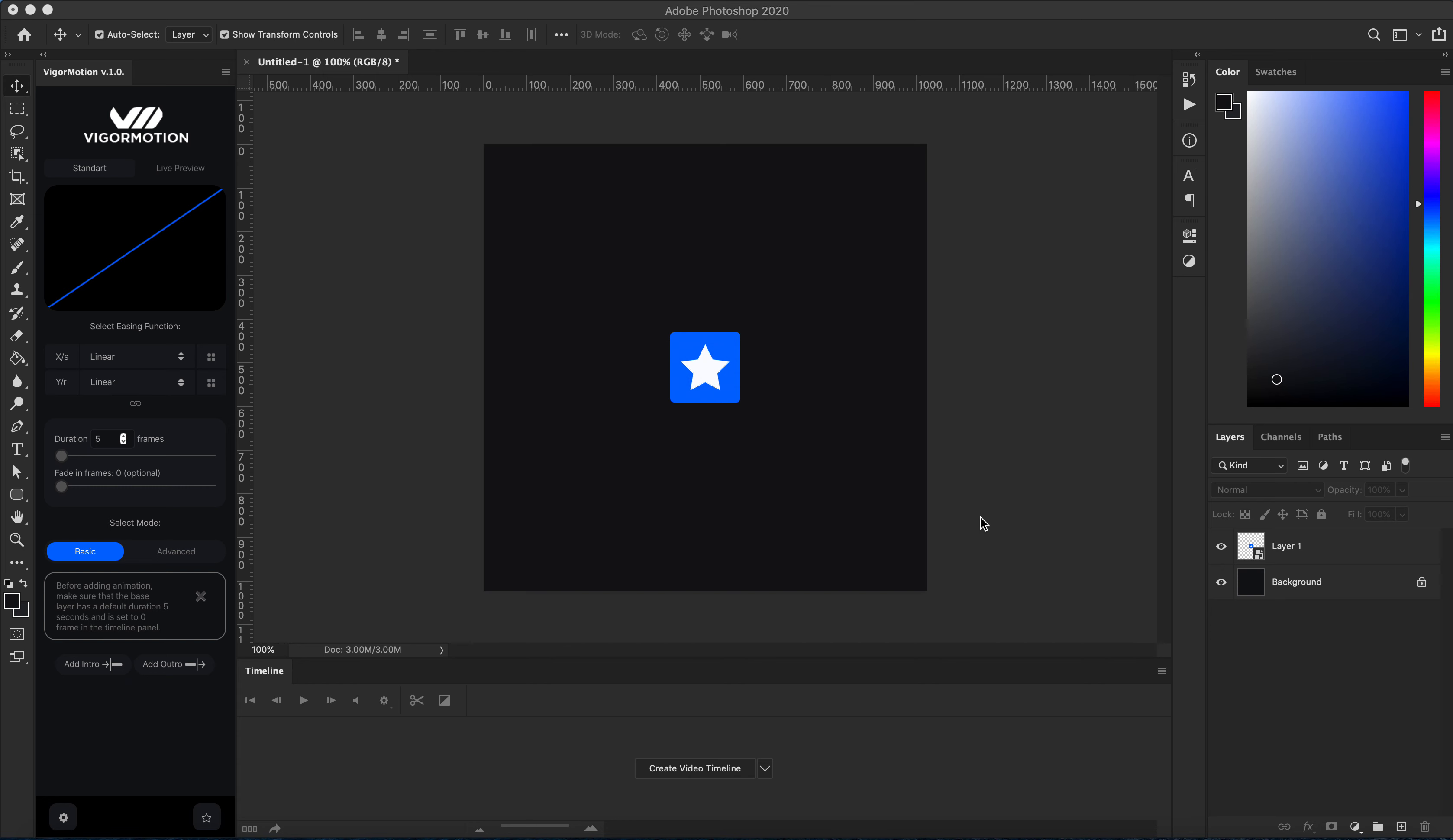Hello dear friends, in this short video tutorial I will show you how animation works in basic mode.